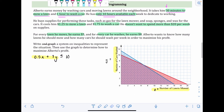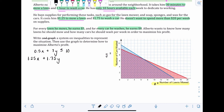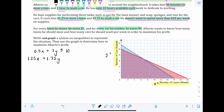For the second inequality, we incorporate his supply costs: $1.25 per lawn and $1.75 per car, and he doesn't want to spend more than $20. So 1.25x + 1.75y ≤ 20. Anything less than $20 is okay, exactly $20 is okay, so it's less than or equal to 20. These two inequalities form the system that matches this scenario, and their graph is shown on the right.